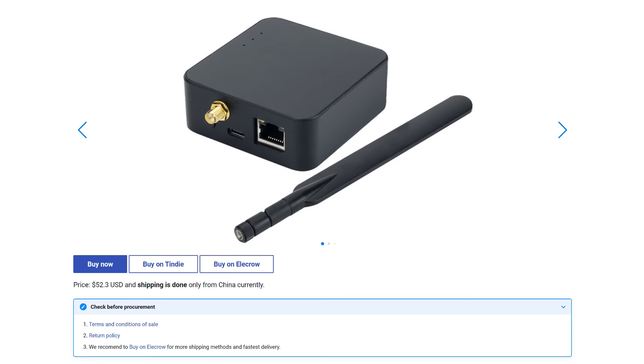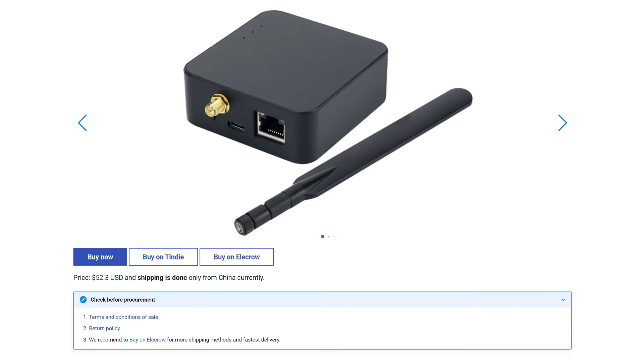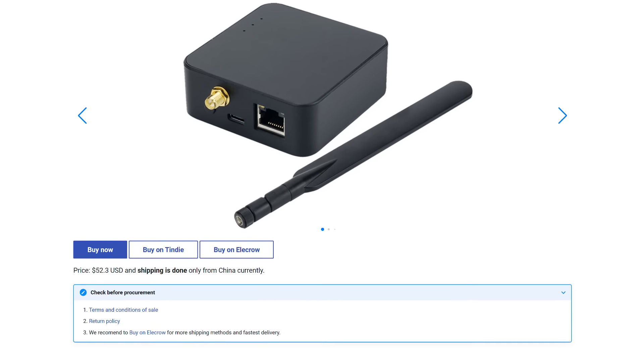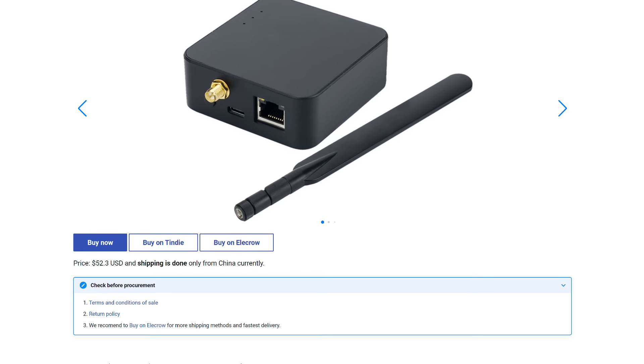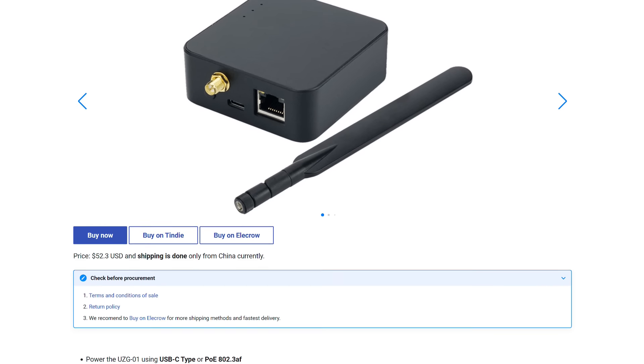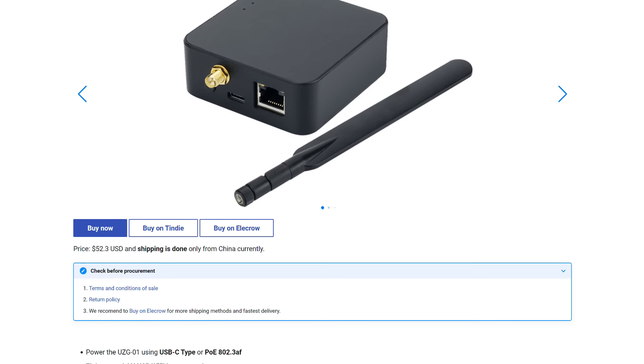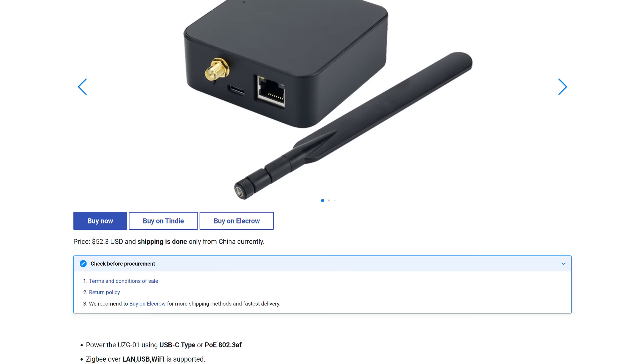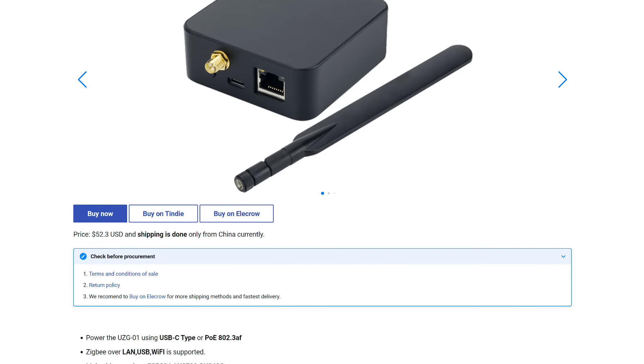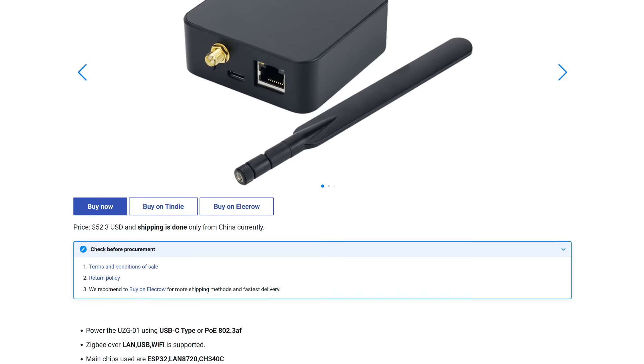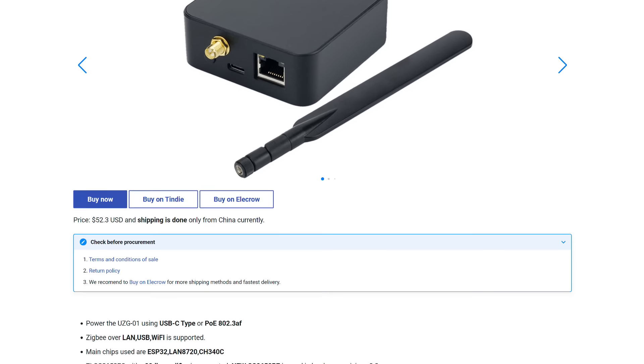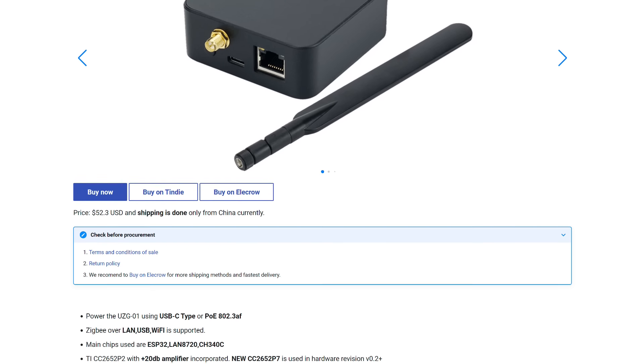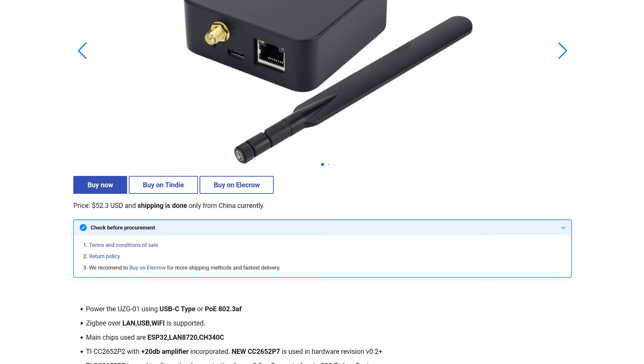ZigBee Module: CC2652P7. Power: USB-C or Power Over Ethernet 802.3AF. Maximum Number of Connected Devices: up to 300.